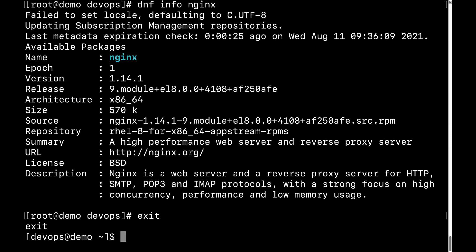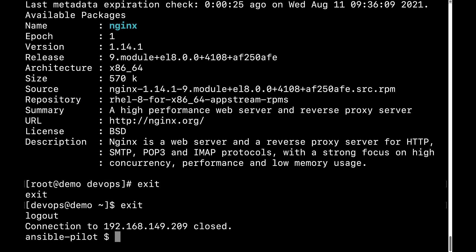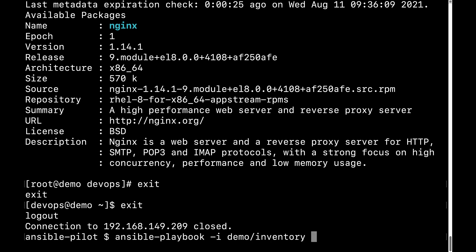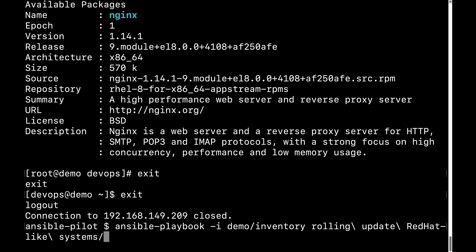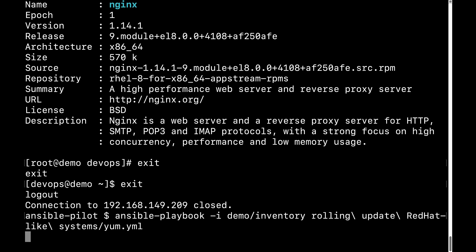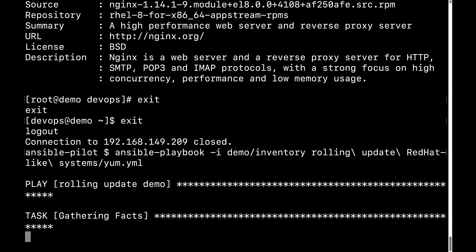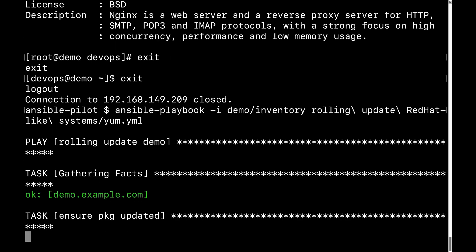I'm going to exit from the super user, exit from the normal user, and execute my playbook with ansible-playbook -i and my inventory file. Then the directory where I stored the yam.yml file.